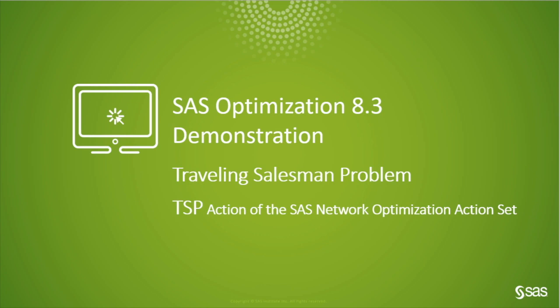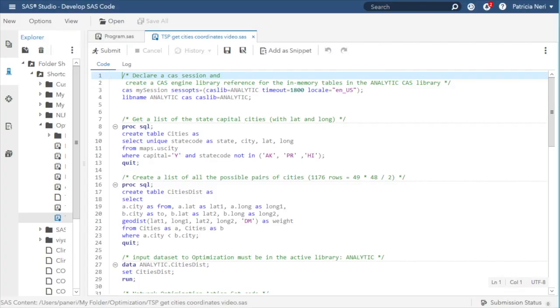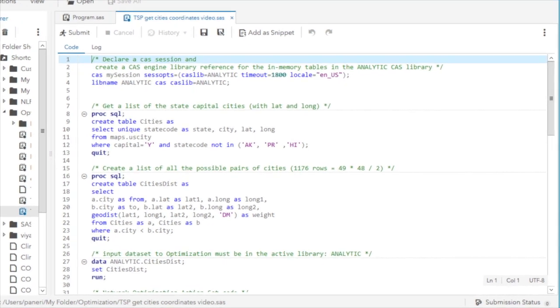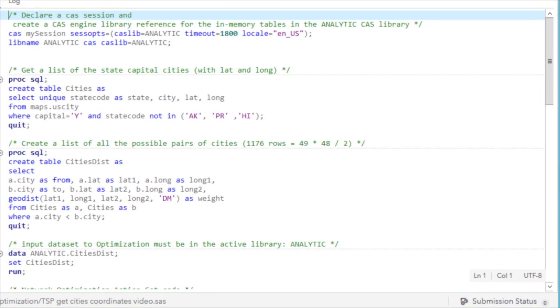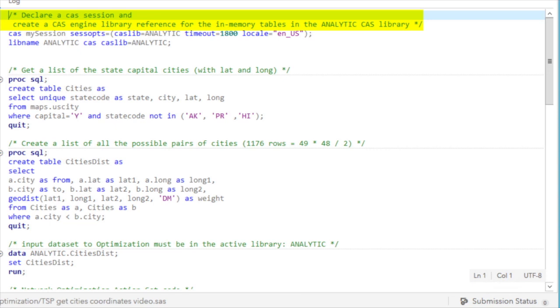Specifically, the TSP action of the SAS network optimization action set. This is SAS Studio 5, which is a SAS developer environment. The main steps of the code are Step 1: Declare a CAS session and create a CAS engine library reference for the in-memory tables in the analytic CAS library.